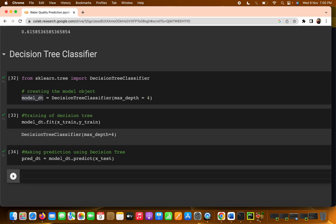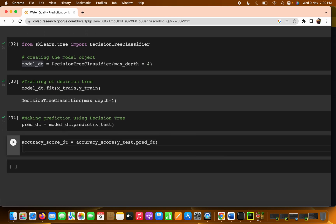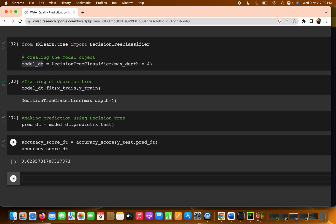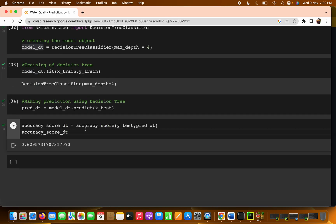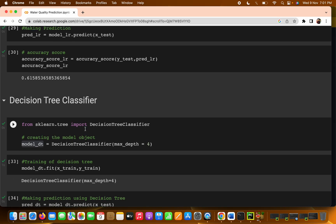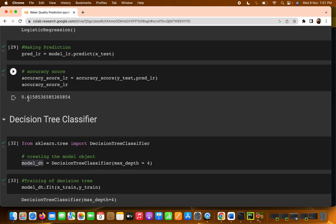Now let's check the accuracy. I write: accuracy_score_dt = accuracy_score(y_test, predict_dt). The accuracy_score function was already imported in the previous video. Let's see what accuracy we get — previously with logistic regression we were getting around 61 percent. Now with the decision tree we are getting 62.9 percent, which is better than logistic regression.